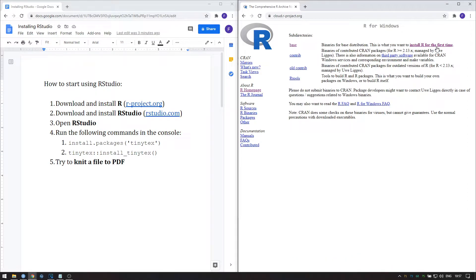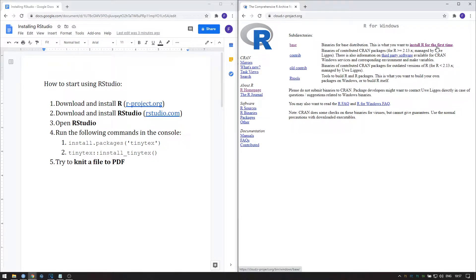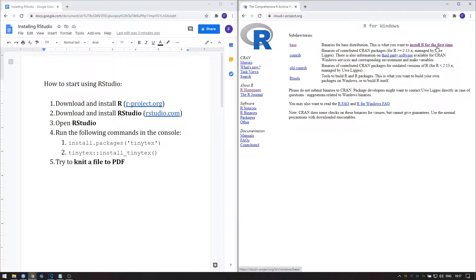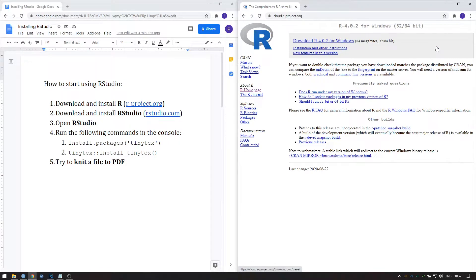Once you've done that, there's a link that says install R for the first time. Now some of you may have used R before, but that doesn't change the installation procedure. Whether you've used R or not, you should press install R for the first time.